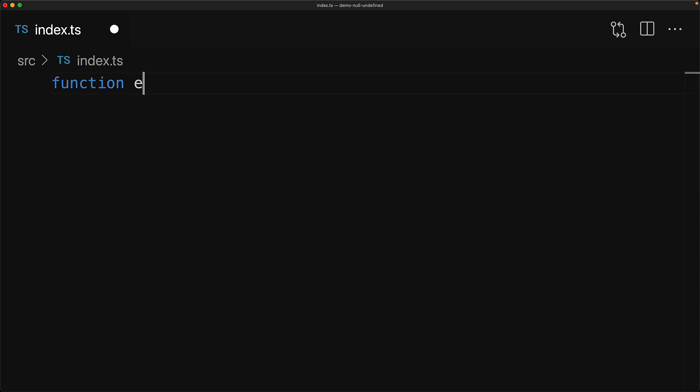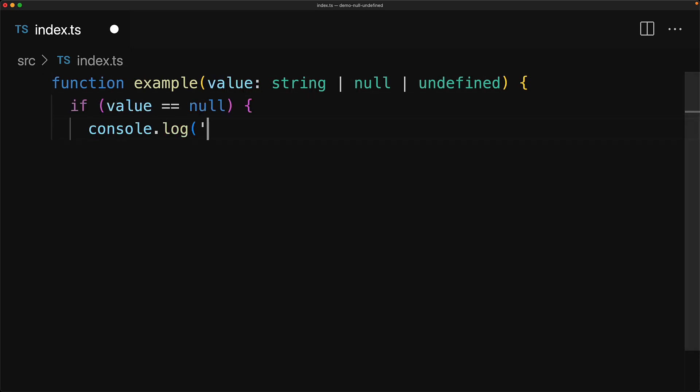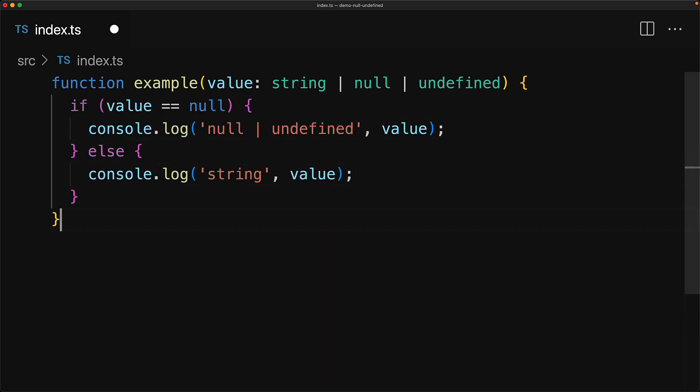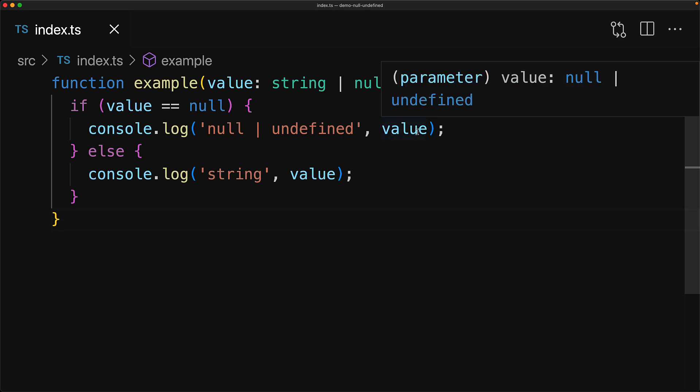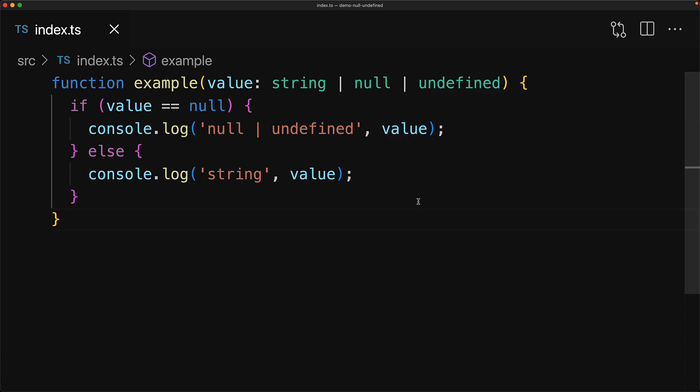Let's look at it a bit more closely with an example function. Here we have a function that takes a value that might be a string or null or undefined. Now if we want to isolate null and undefined, we can do that with a check double equal to null. And a fun fact is that the TypeScript compiler understands this as well. When we hover over the value within the if block, you can see that TypeScript has isolated the types null and undefined. And within the else block, because it cannot be null or undefined, TypeScript has isolated the type string.